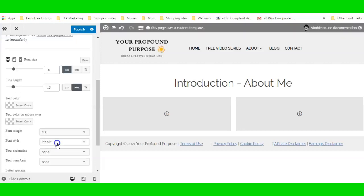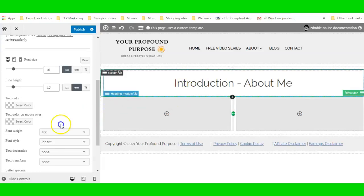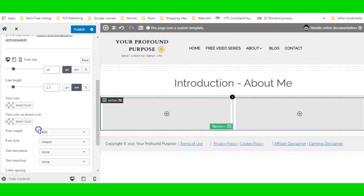I'm going to leave the font as is. If I wanted to change the text color, I could change it here.